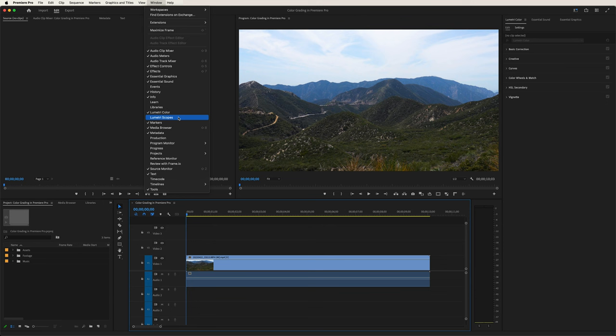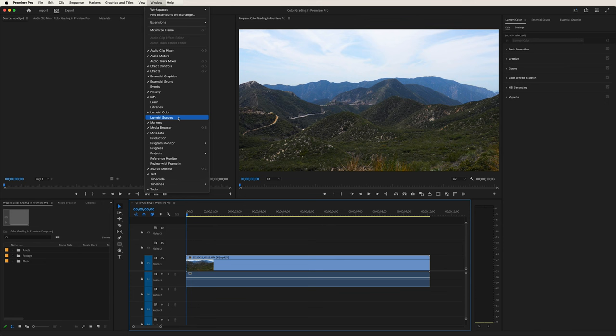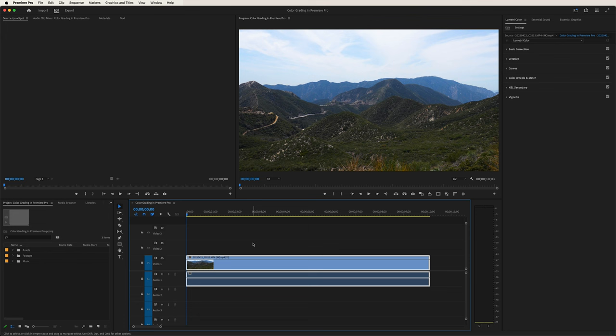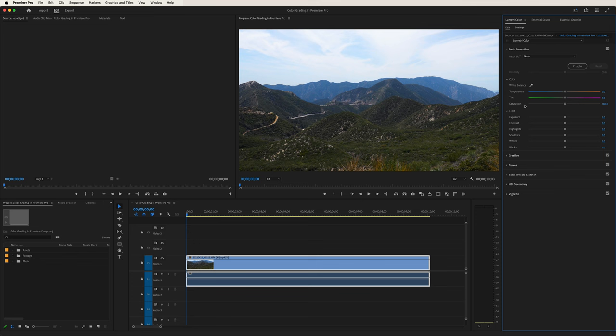You can also choose your Lumetri scopes, but we'll get to that in a later video. For now, let's focus on Lumetri color. Now let's take a closer look and click on Basic Correction to start. You'll see numerous options right here. You'll start with the input LUT, if there's a custom LUT you want to include into your footage.